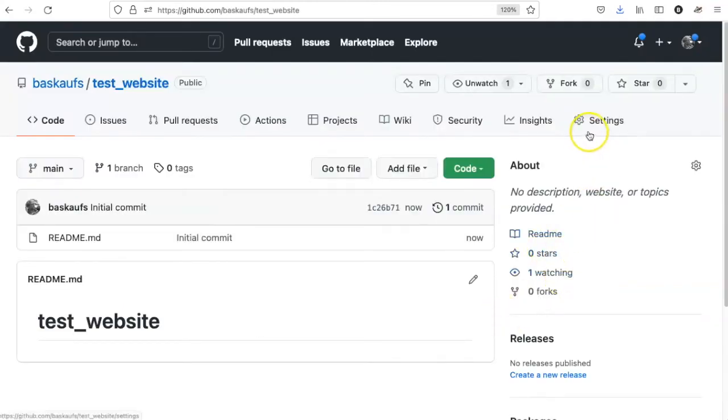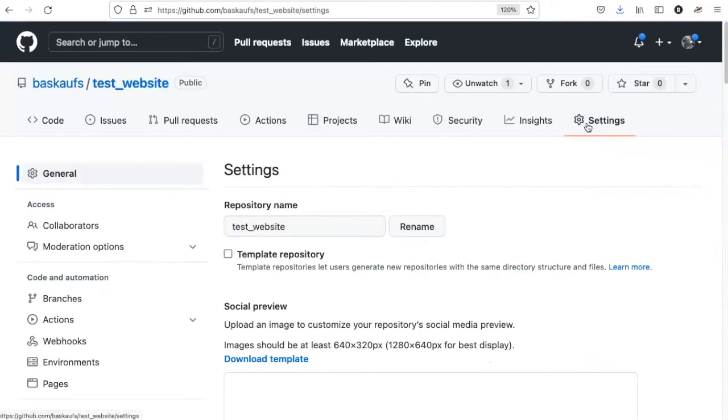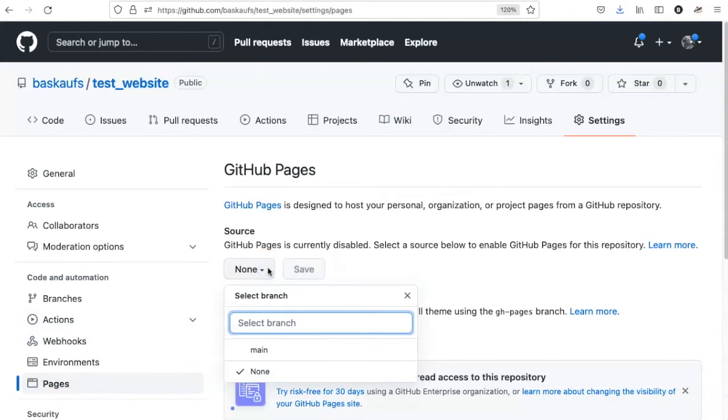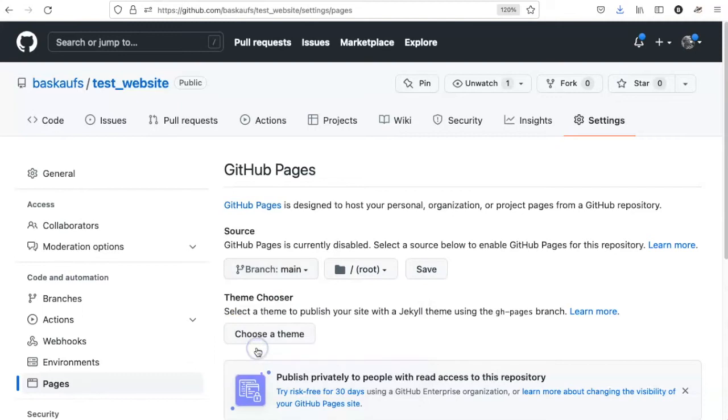Now what we need to do is go up to the settings, click on the Pages link. There are several options for what we can use as the source. I recommend that you use the main branch. There are other alternatives that people use, but this will work out the best generally.